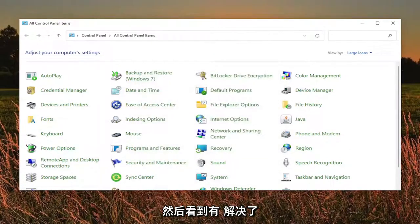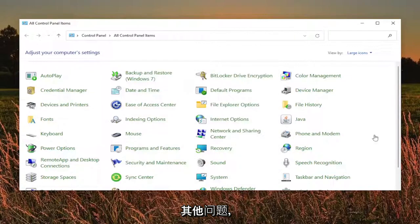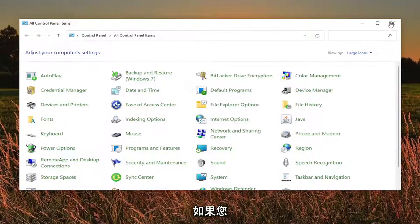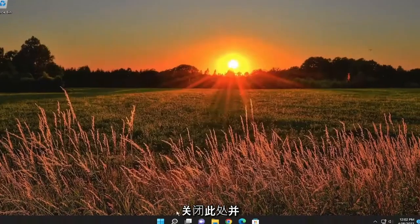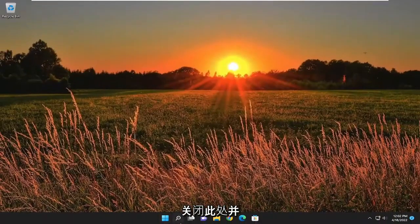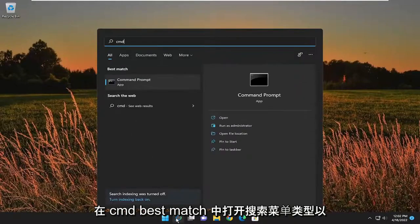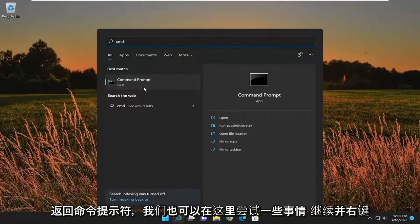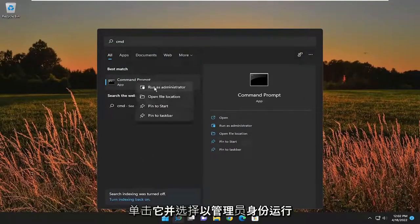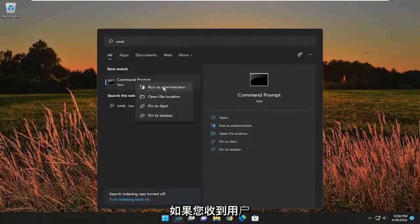And then see if that has resolved the problem. Something else we can try here as well, a couple of things. I have to close out of here and open up the search menu. Type in CMD. Best match to come back with command prompt. Go ahead and right click on it and select run as administrator.